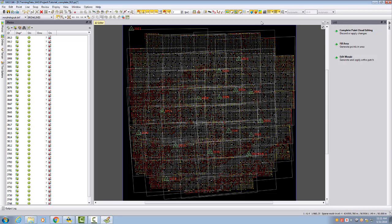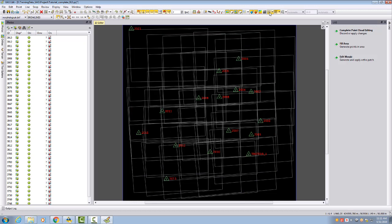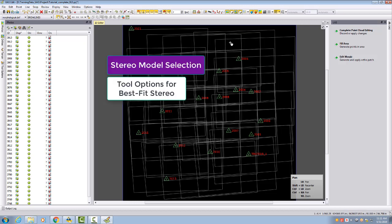I deactivate my points. This is already the first thing we want to address in this first video: selecting stereo models, which is also available as options for the best fit stereo.